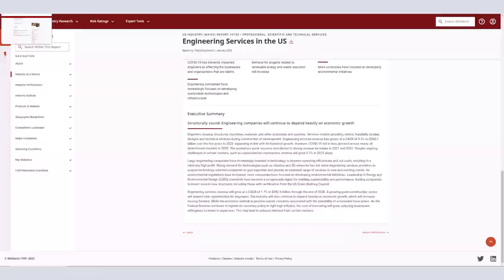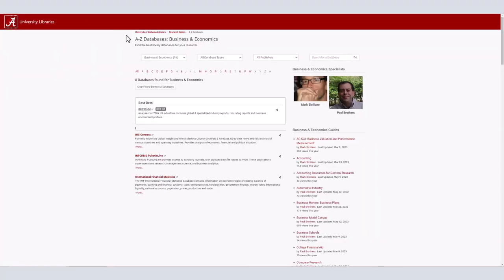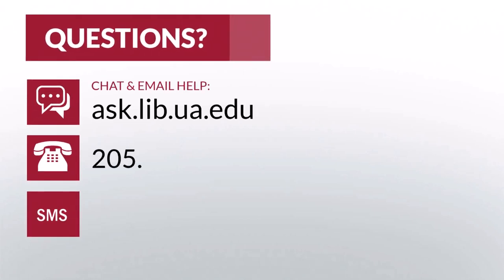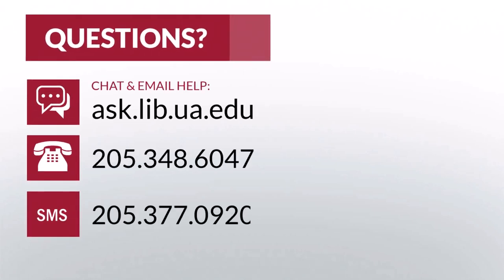If you have any questions or need further assistance with IBISWorld, please contact the Bruno Business Librarians or use the Ask a Librarian chat found at ask.lib.ua.edu. Thanks!